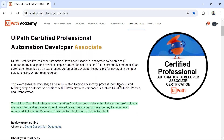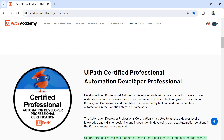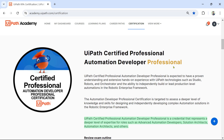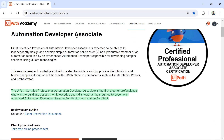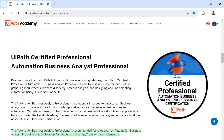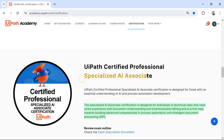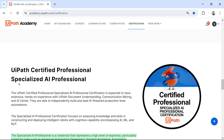The very first exam listed is Associate. If you scroll down there are multiple exams available. After you have given the Associate exam you can go for Professional, or if you have good experience you can directly attend the Professional exam. If you are a beginner, I would recommend starting with the Associate exam. Then there is a Business Analyst Professional exam, and a Specialist AI Associate followed by a Specialist AI Professional.